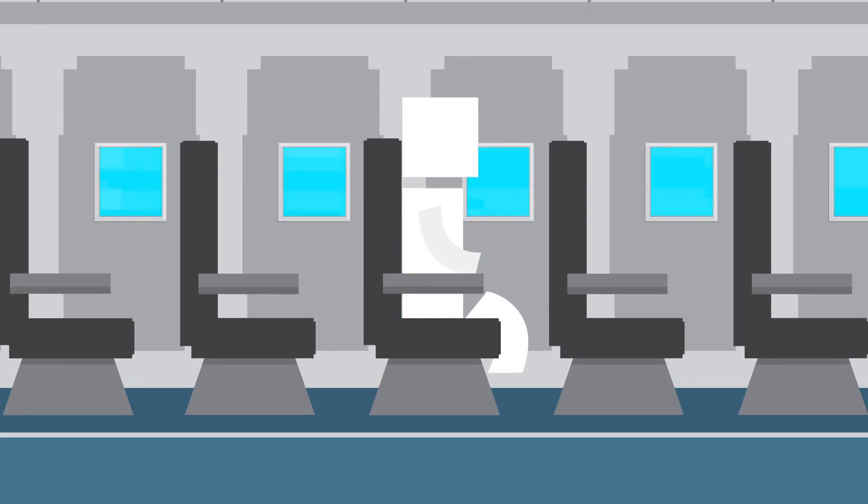Ever wonder why they dim the cabin lights for takeoff and landing at night? It might help you fall asleep, but the real purpose is to keep your eyes used to the dark in case the power goes out or there's smoke.